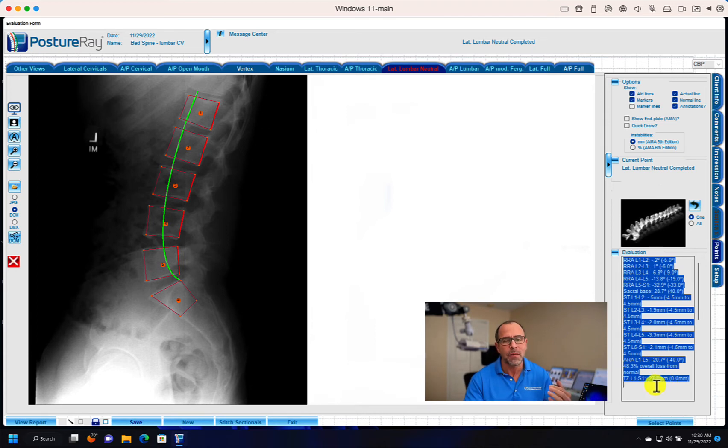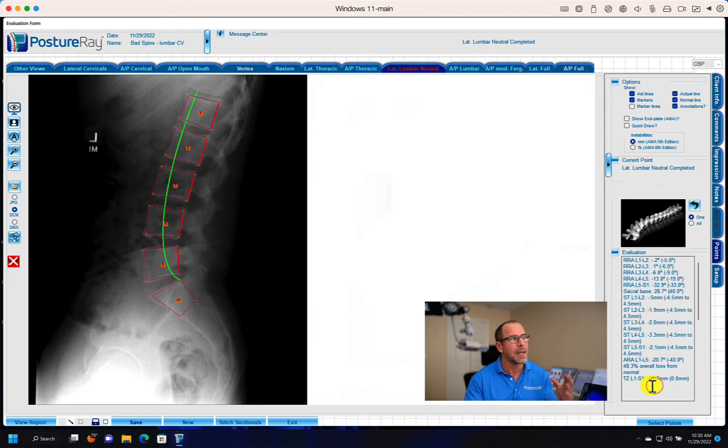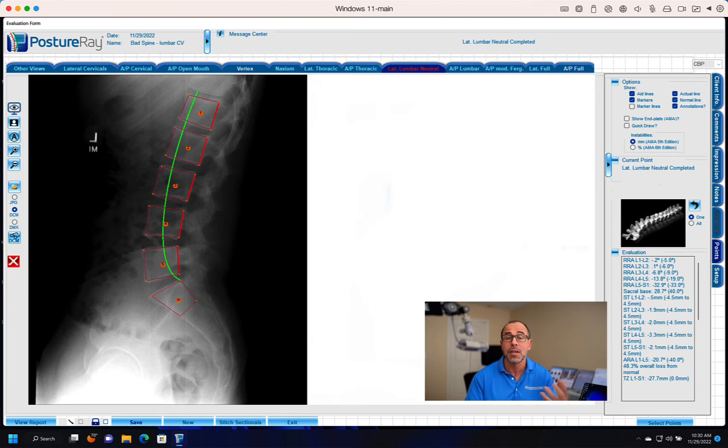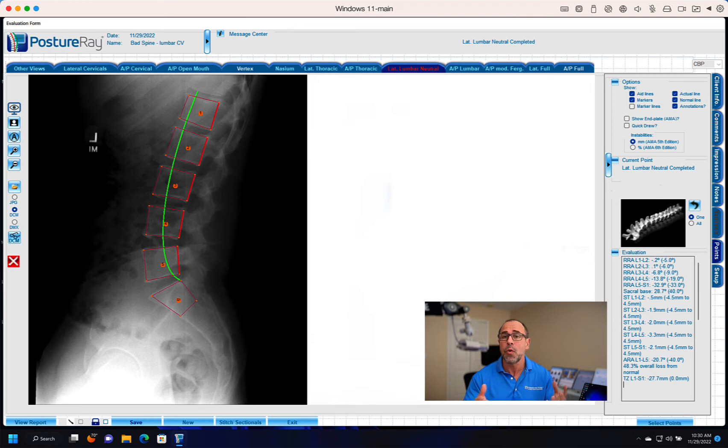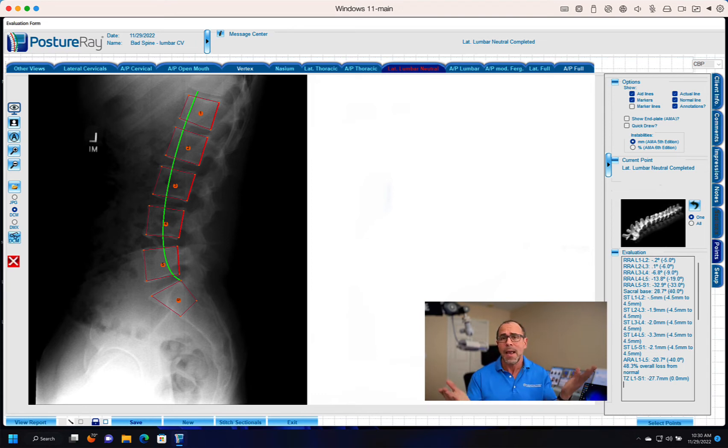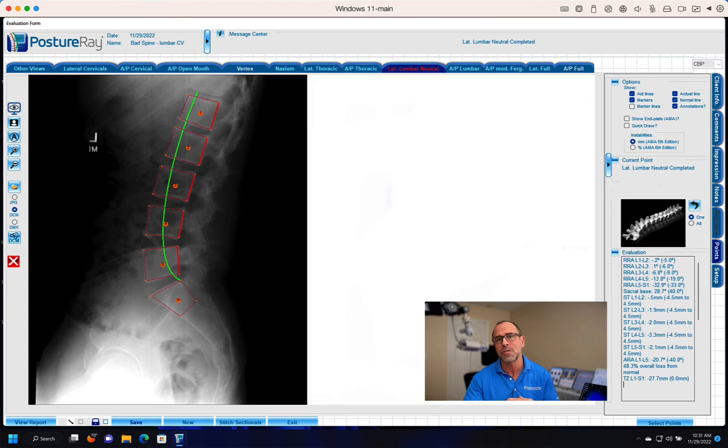And of course, the best of all is that if you want to adjust any of these points, you as the clinician should always double check things and move accordingly when you see any discrepancy. Then it's a complete measurement of your patient's spine.